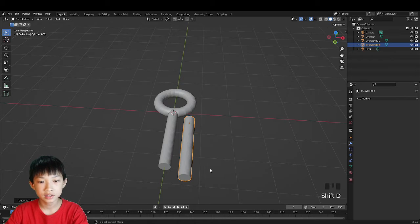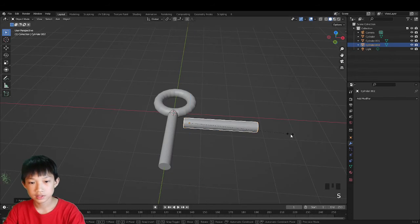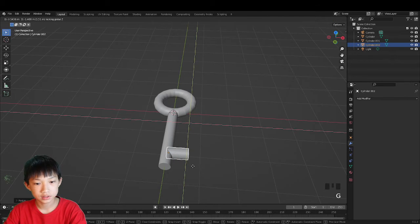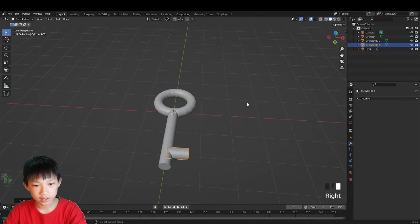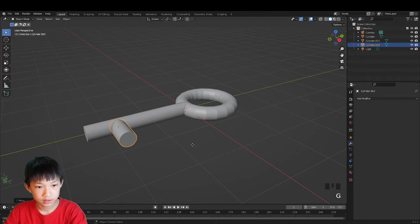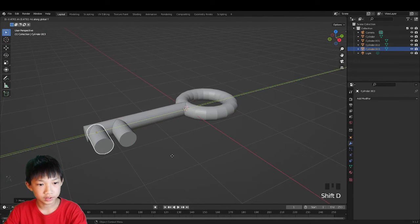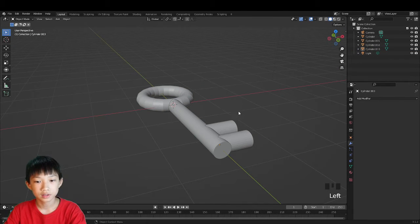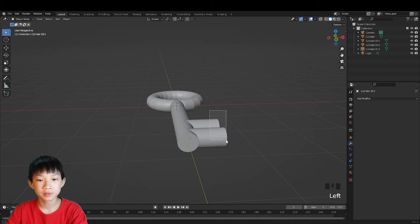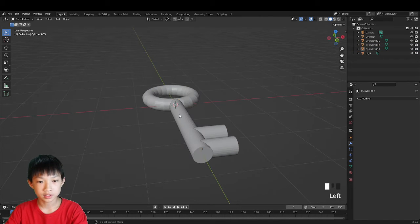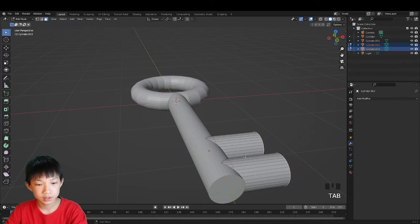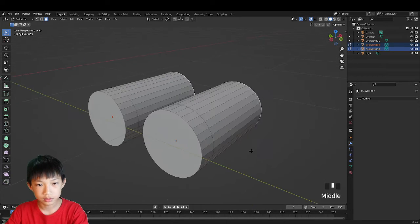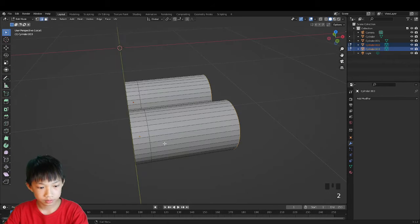Duplicate it with Shift+D, constrain to Z, rotate it 90 degrees on Z, scale on X, and move it to the desired spot. Shift+D Shift+Z and move on Y to create the key teeth. Now we have the key shape. We can make the tip bigger and the attached part smaller by tabbing into edit mode and pressing slash to isolate it.